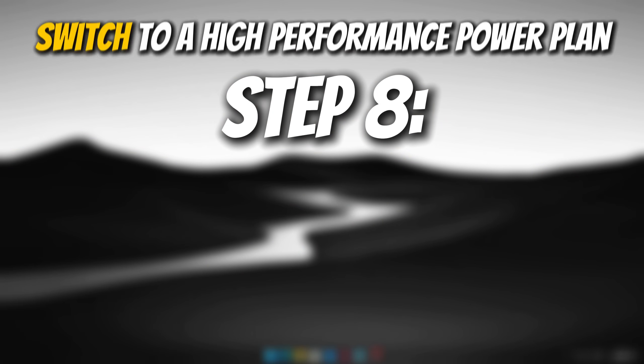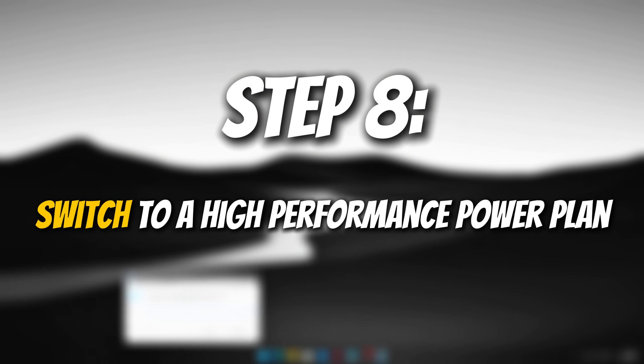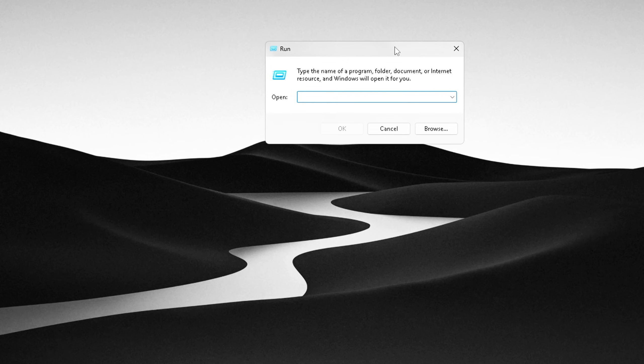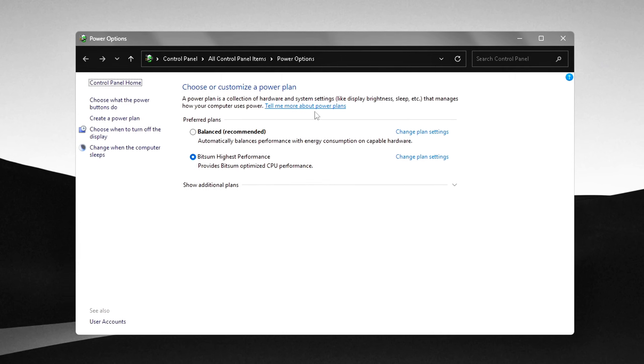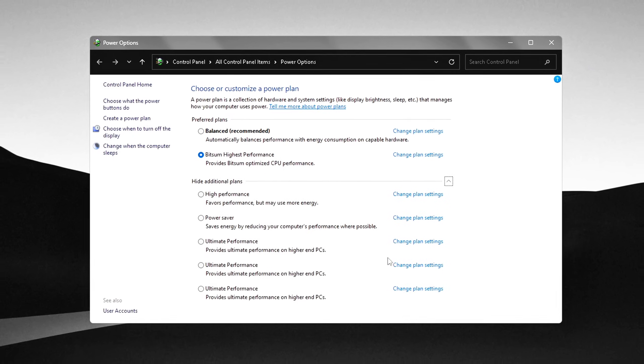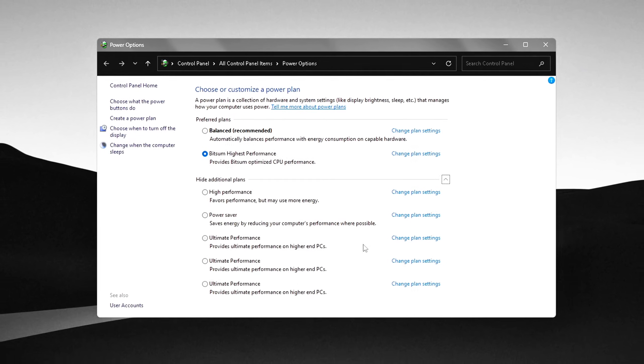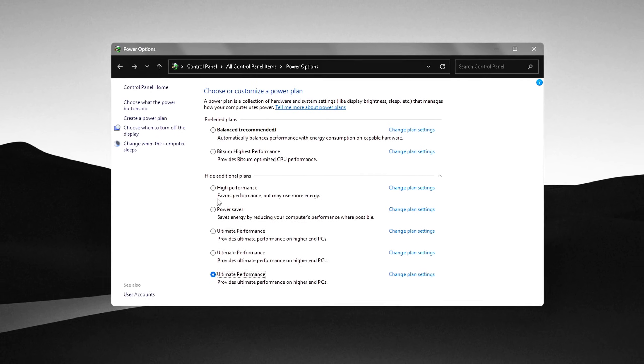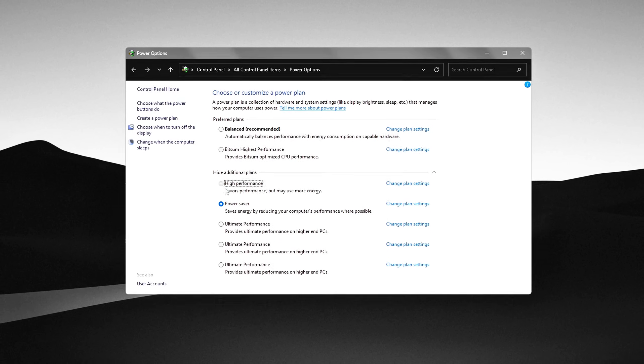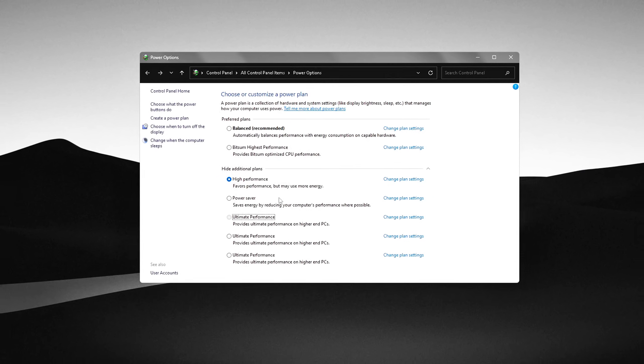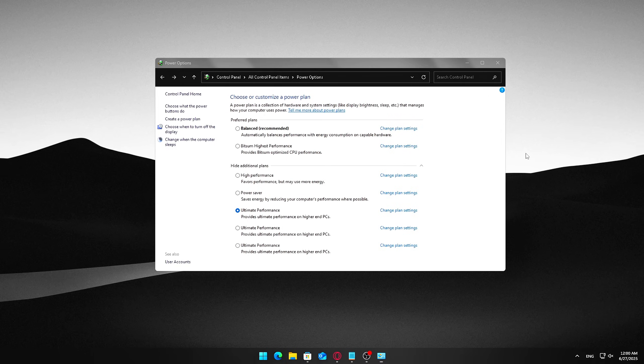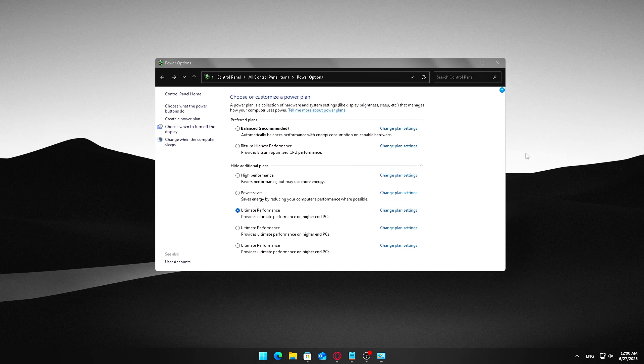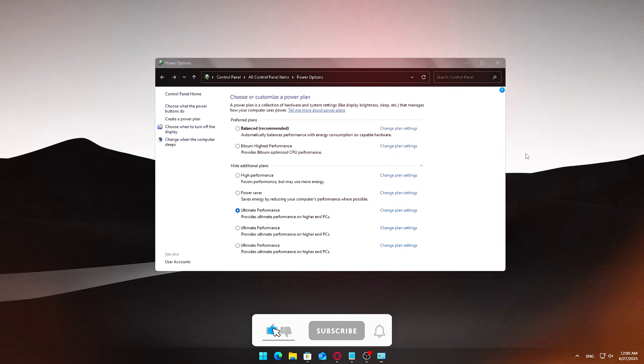Step 8. Switch to a high-performance power plan. Your Windows power plan controls how your PC balances energy use and performance. By default, many systems use a balanced plan that conserves power but can limit your CPU's speed and responsiveness. Switching to high-performance tells your PC to prioritize speed and power, which can noticeably improve performance, especially during gaming, video editing, or heavy multitasking.